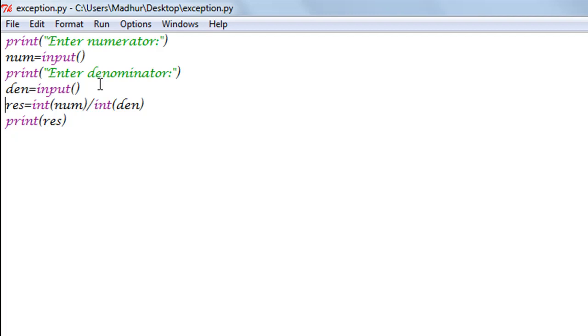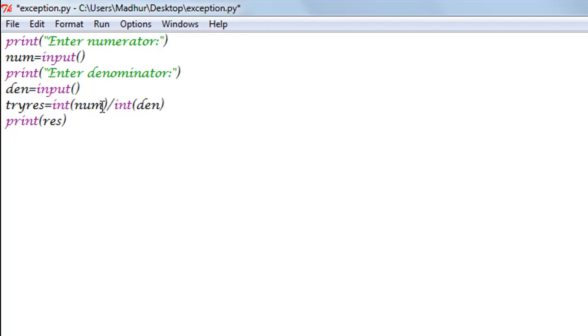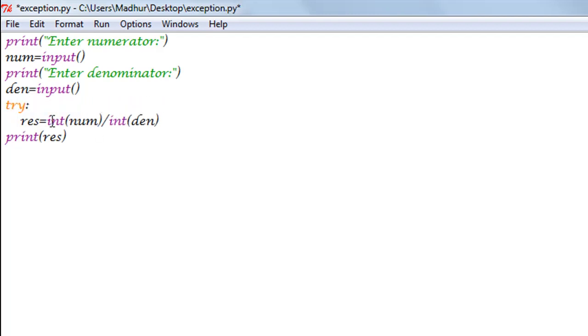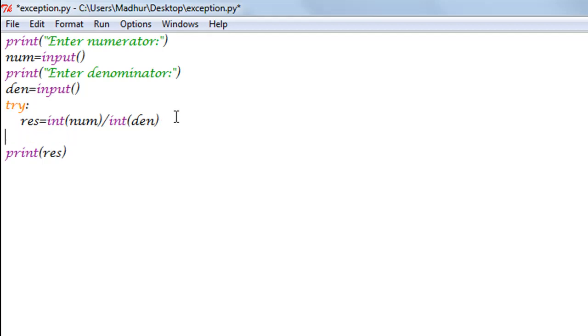So in this case, if I have to do that, what I'll do is just before performing the division operation I'll type in the keyword try, add a colon, and get this statement - the division statement - in the try block. And if an error is encountered in this try block, then we can have a corresponding except block.